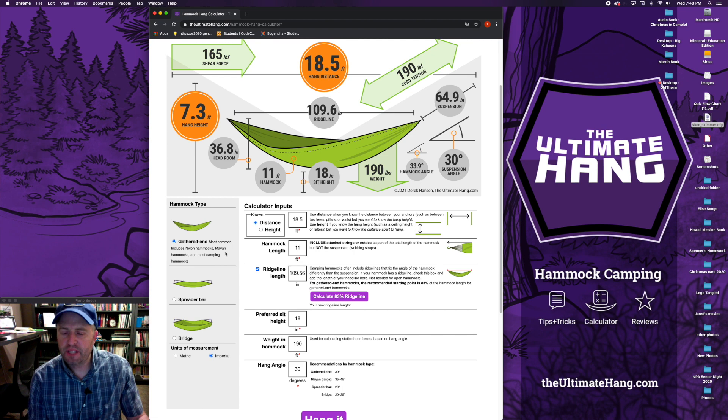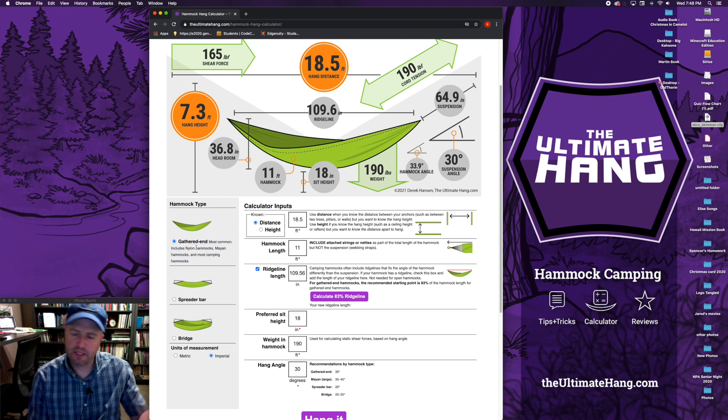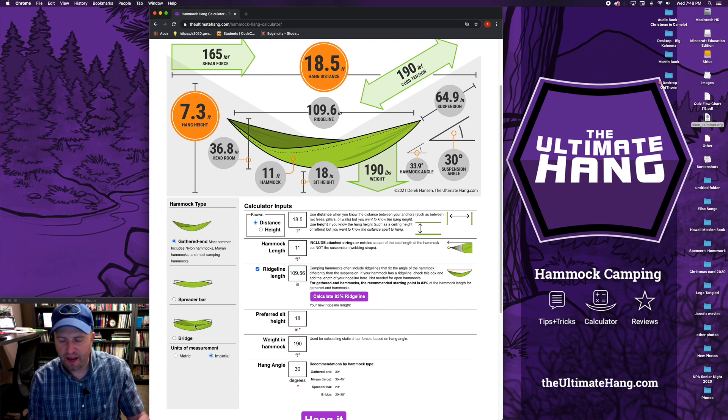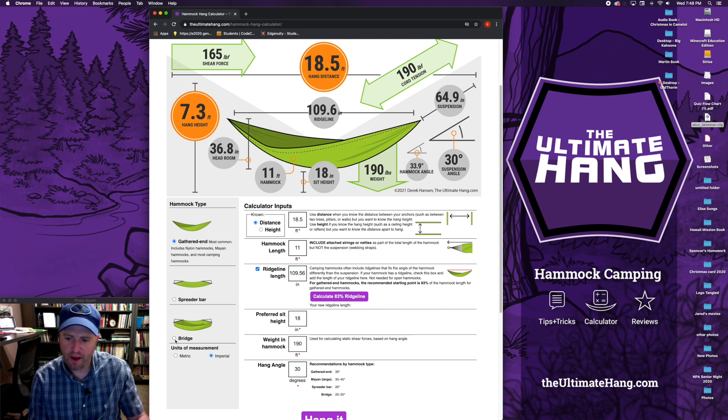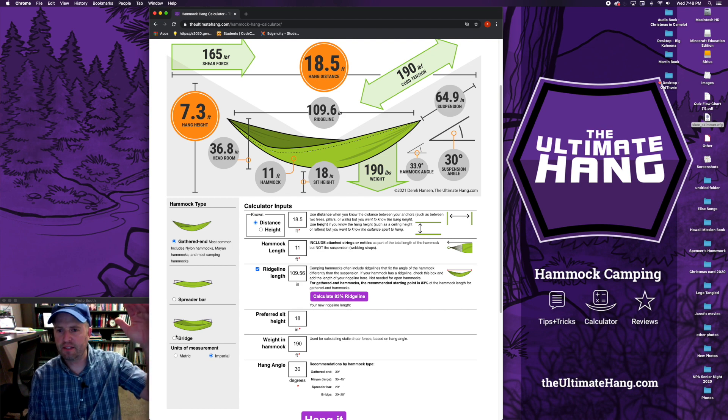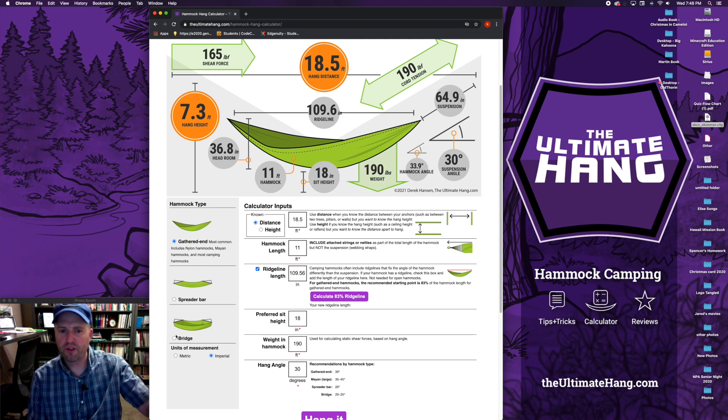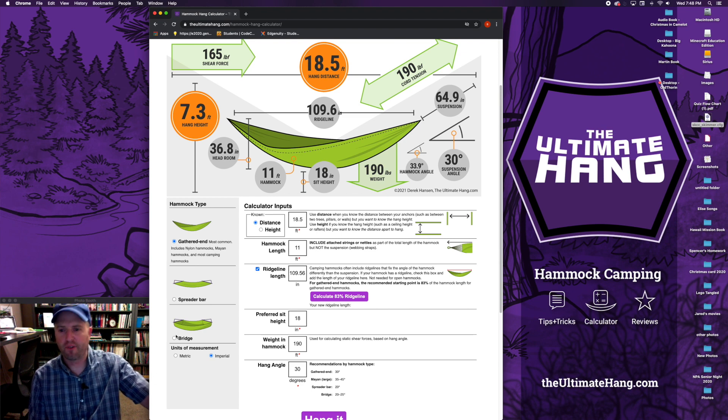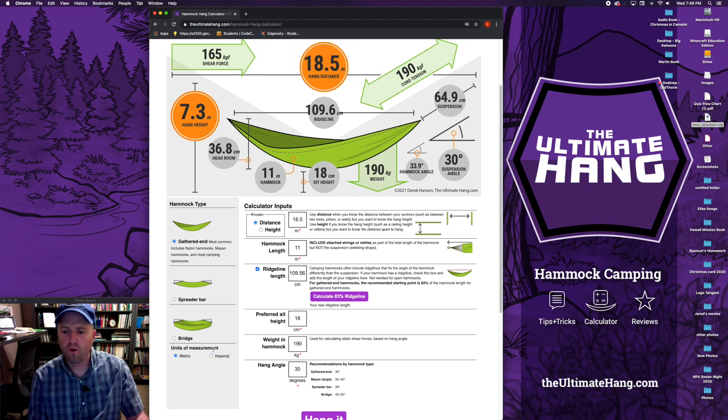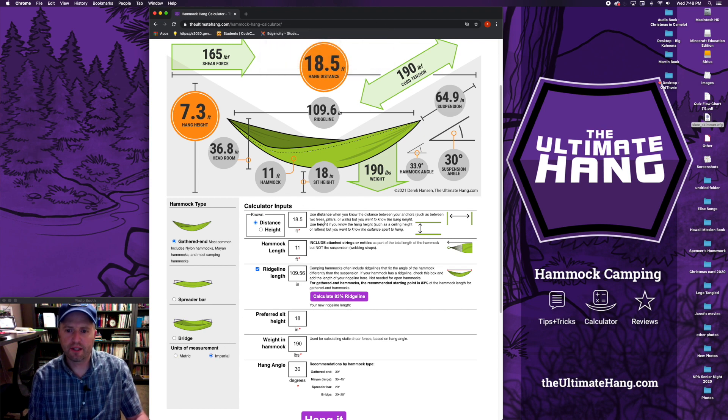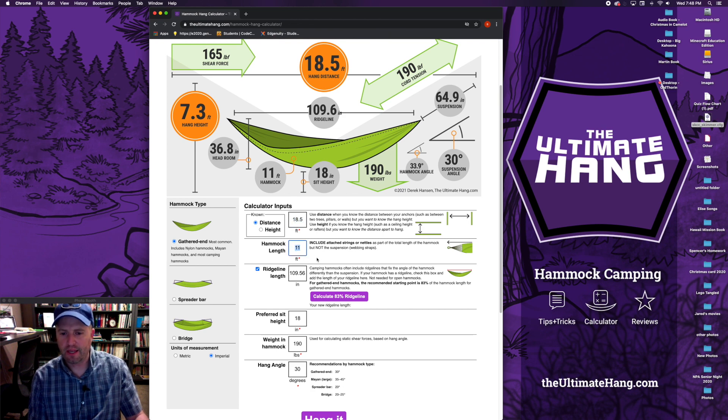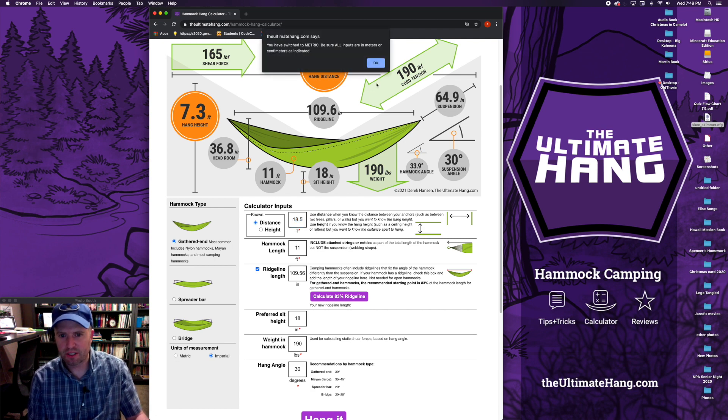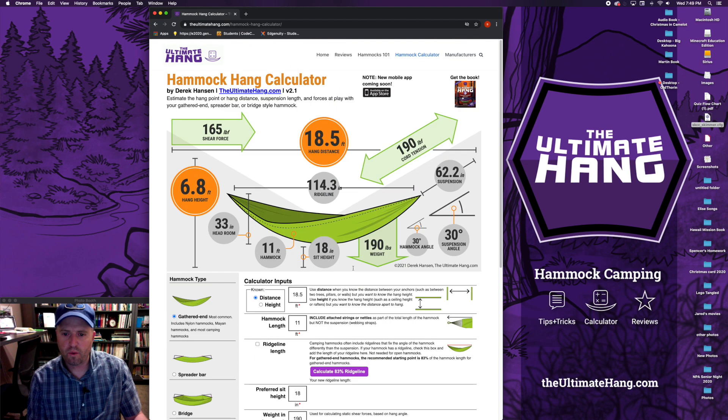Some other inputs that are interesting in this calculator, I can now adjust for different styles of hammocks to a degree. Most common is gathered end. You may not even have to change this, but if you have a spreader bar hammock or a bridge hammock, it accounts for that difference in height that you may need to hang the hammock in order to achieve your 30 degree hang angle. You can also switch the units of measurement between metric or imperial. It'll give you a quick warning to let you know that you've got to put in those new numbers. So it can calculate based on, is it 18 feet or are you putting in 18 meters?